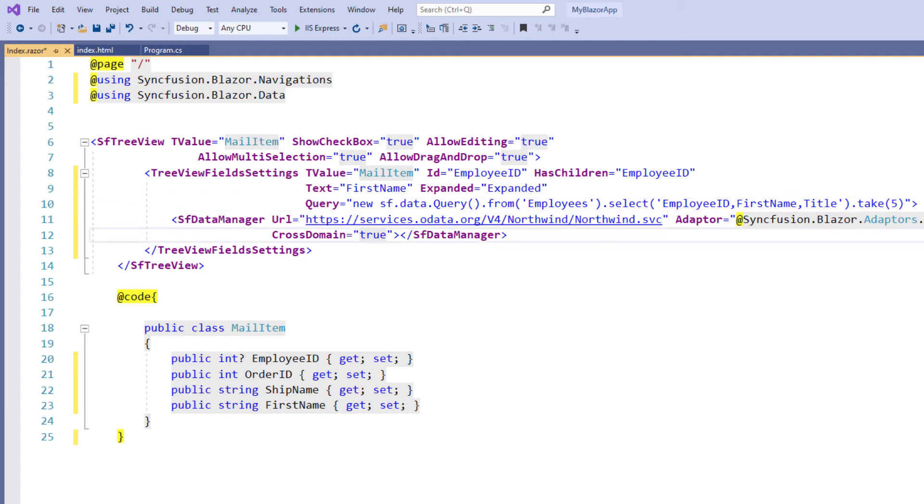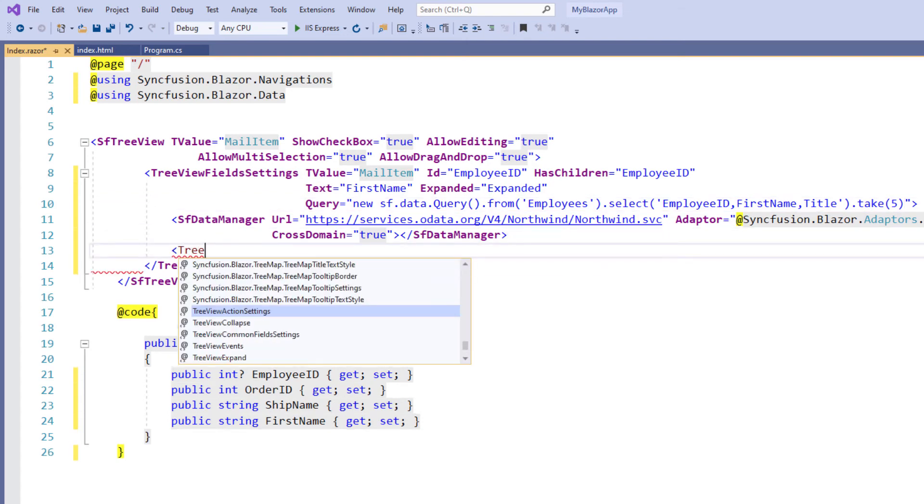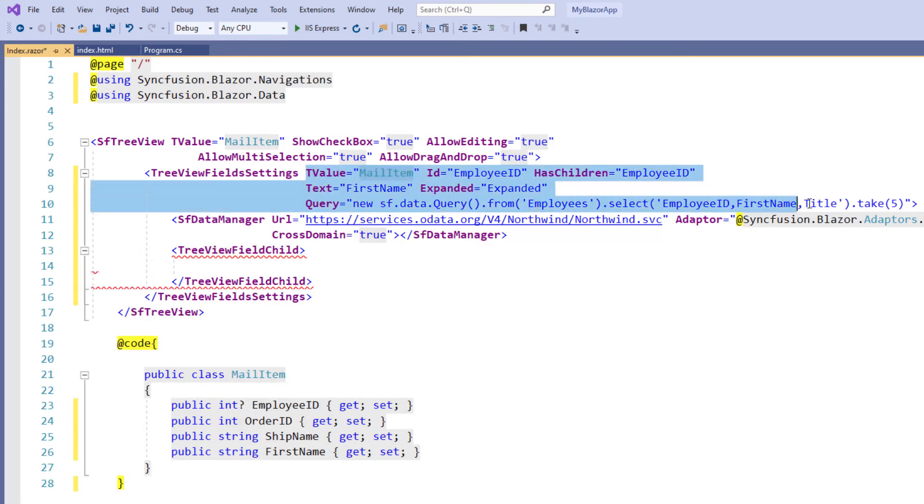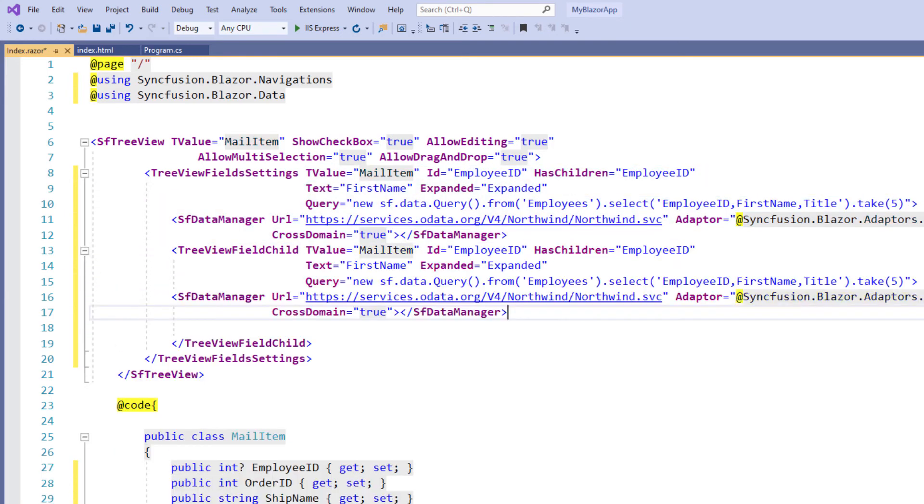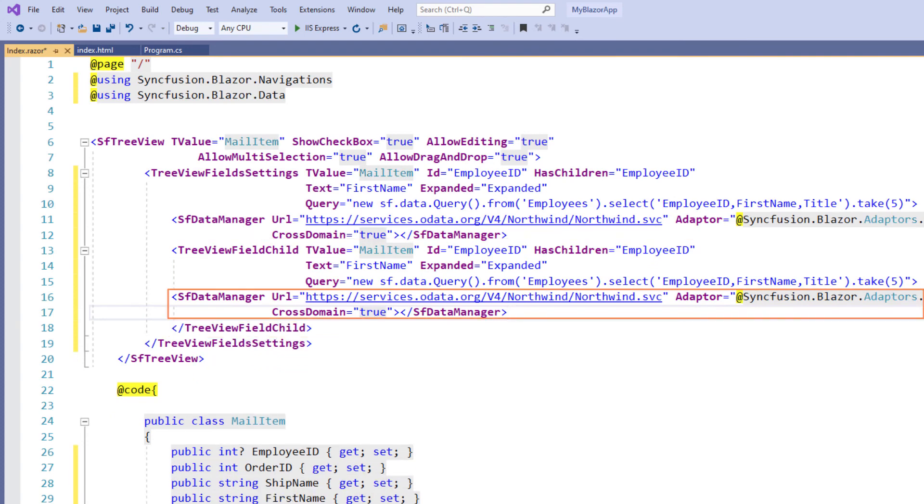To load the child data, I add the tree view field child tag and copy and paste the same settings from the tree view field settings tag. This is because the child nodes will be loaded on demand with their own data manager instance.